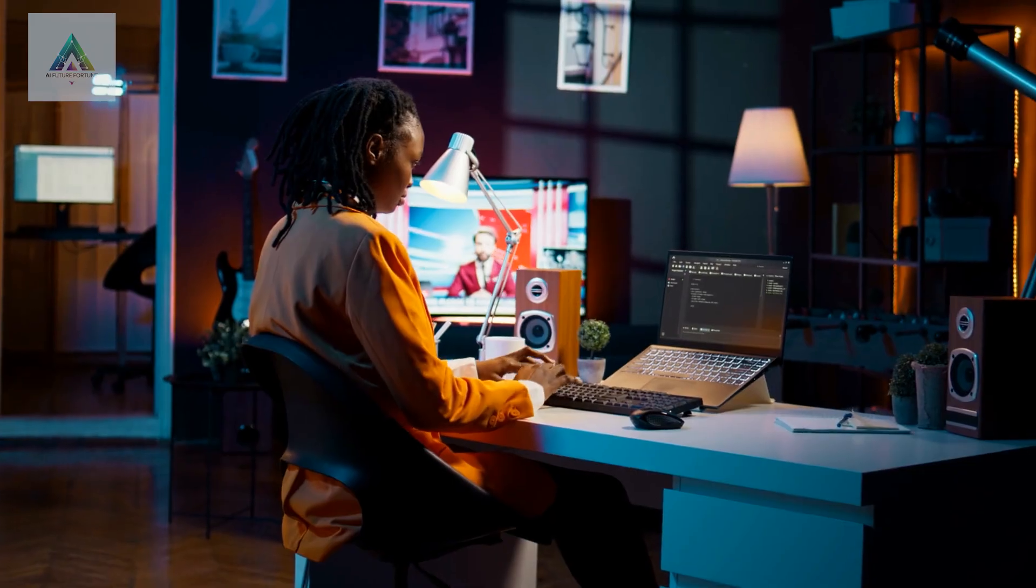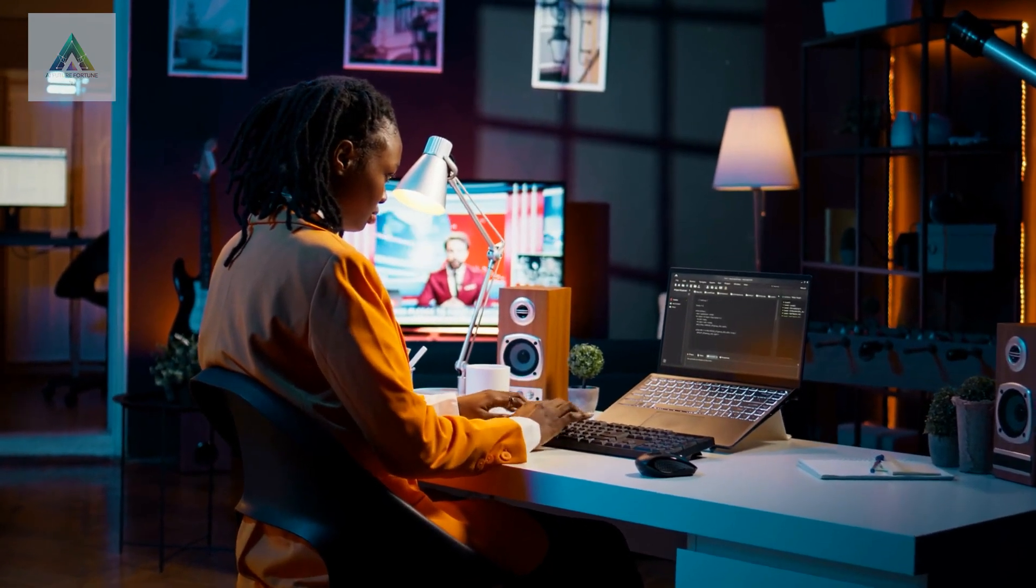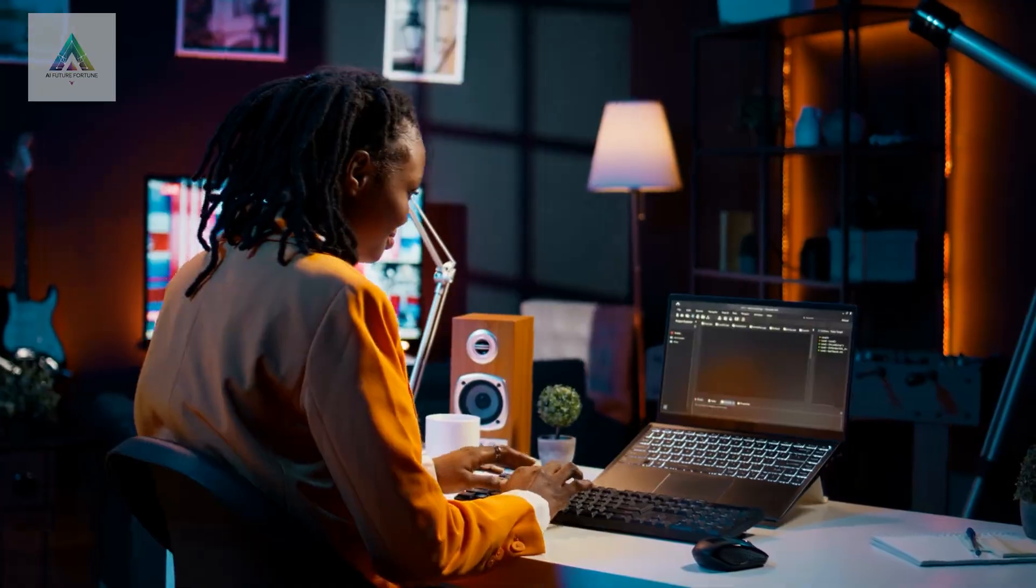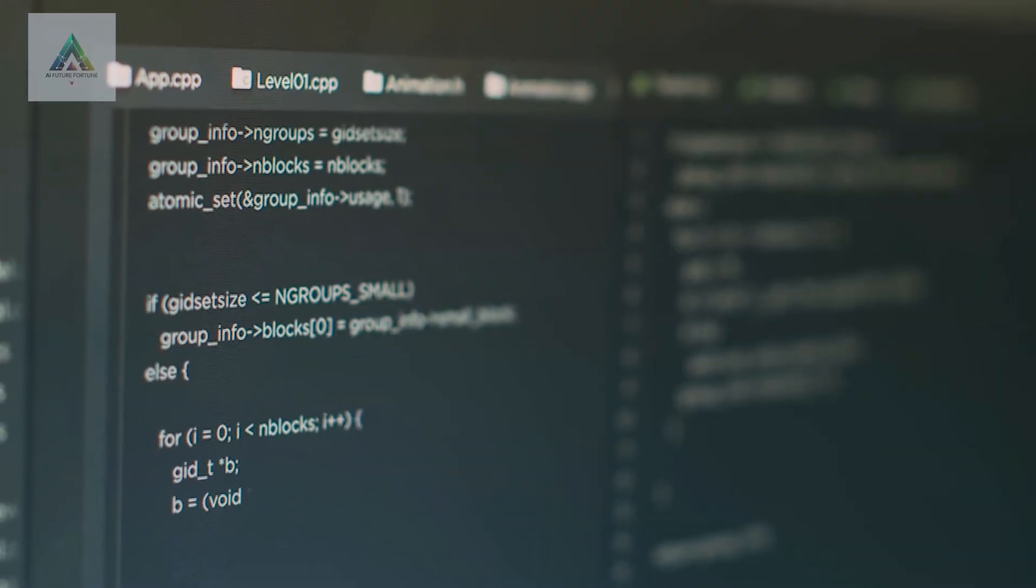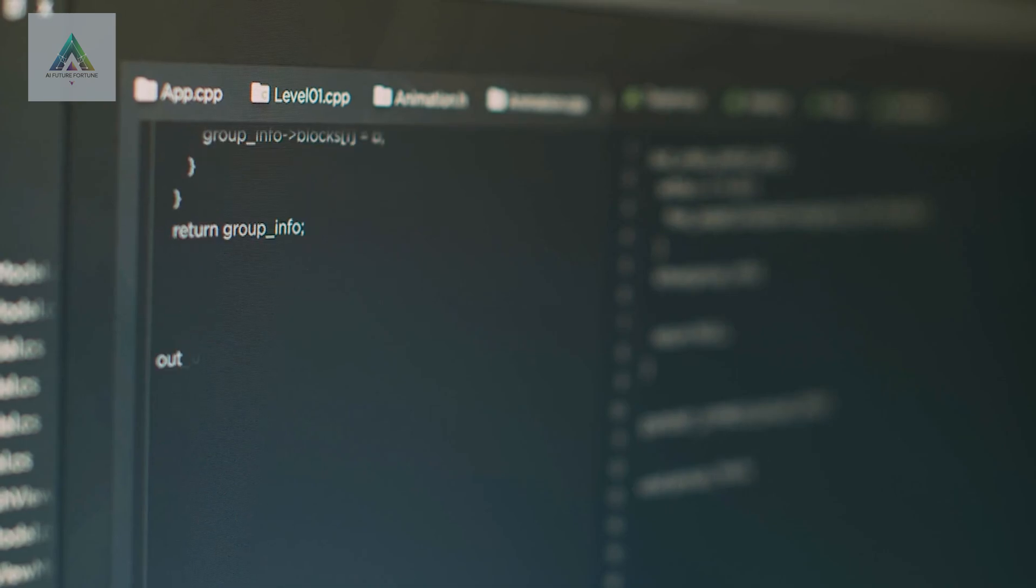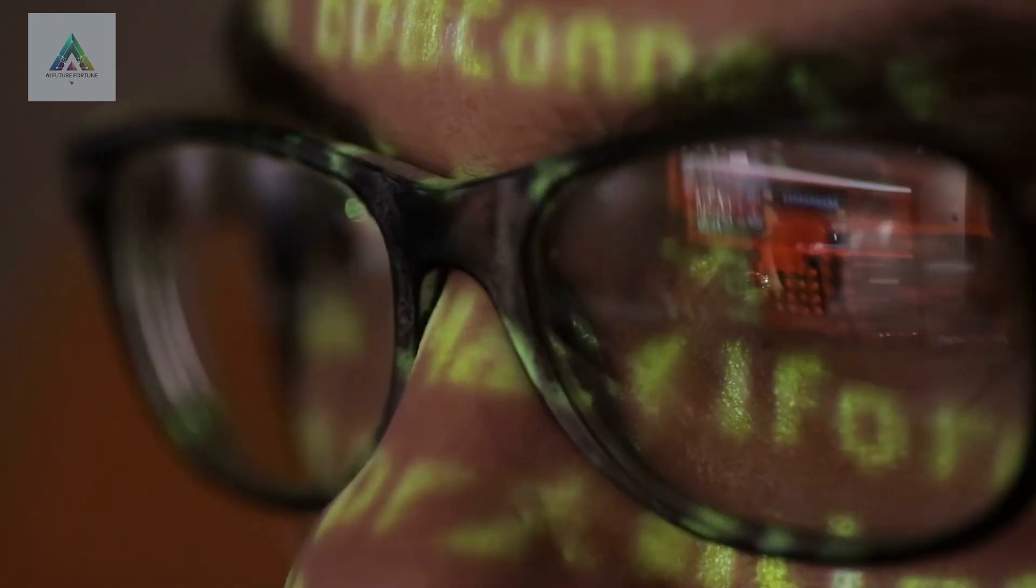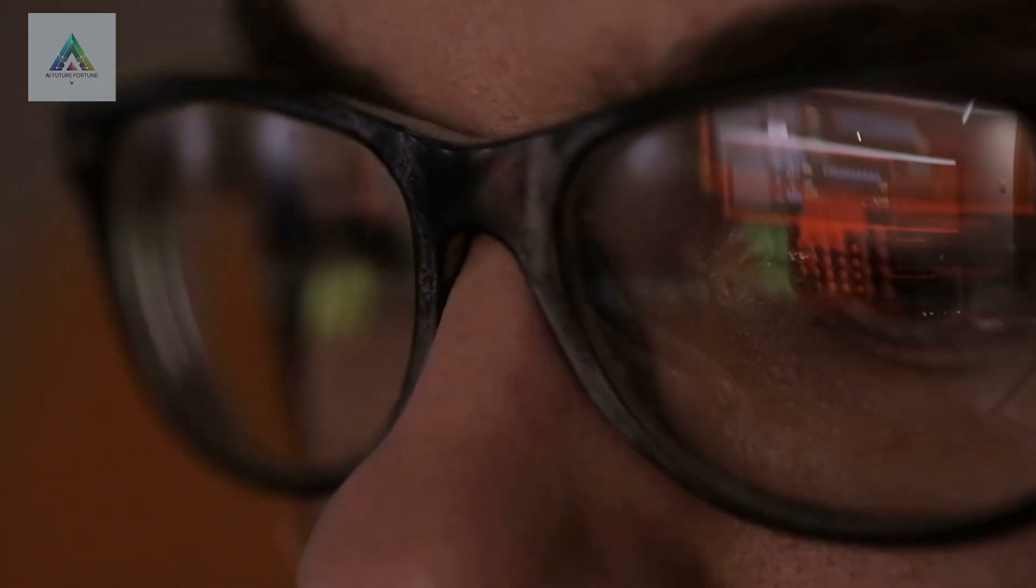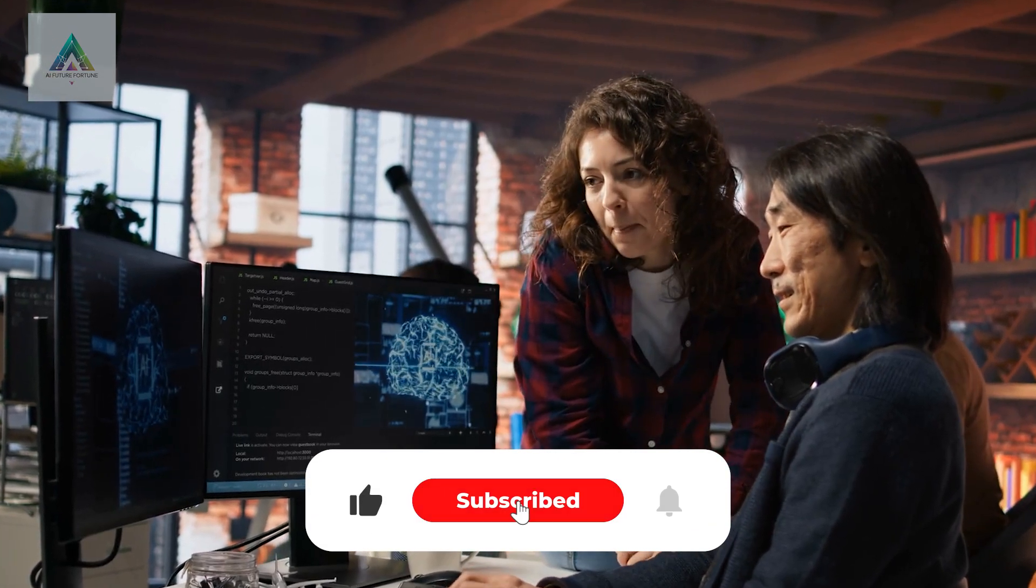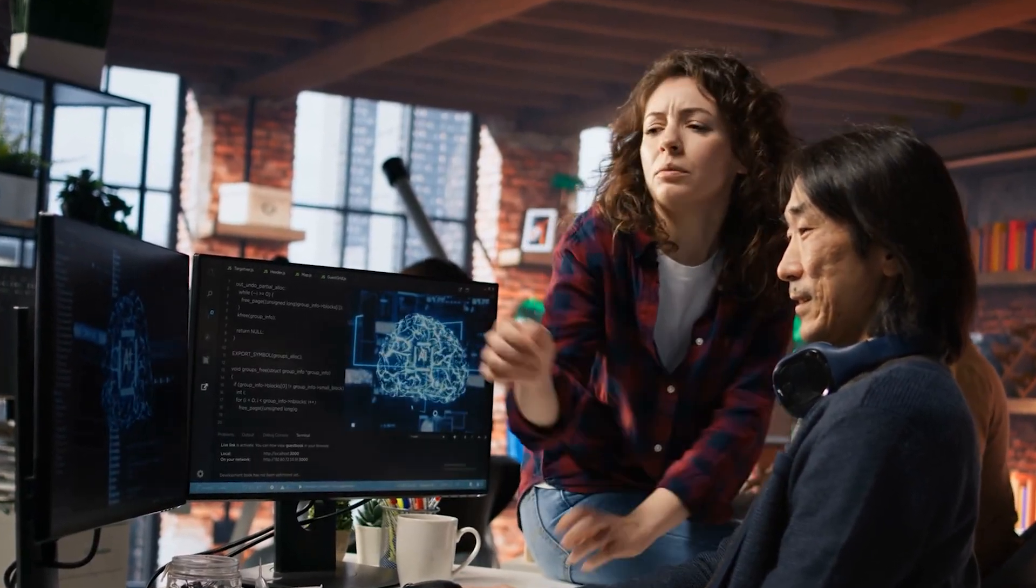These 10 courses represent hundreds of hours of premium education, available completely free. We've put all the links in the description below. The opportunity is here. The resources are free. The only question left is, what are you going to do about it? Hit that subscribe button if this helped you see the possibilities, and we'll see you in the next video.